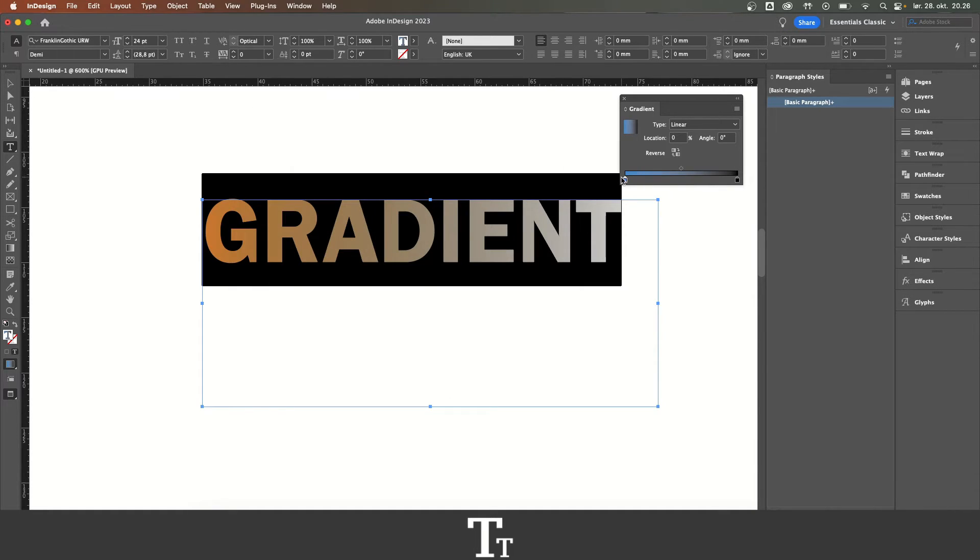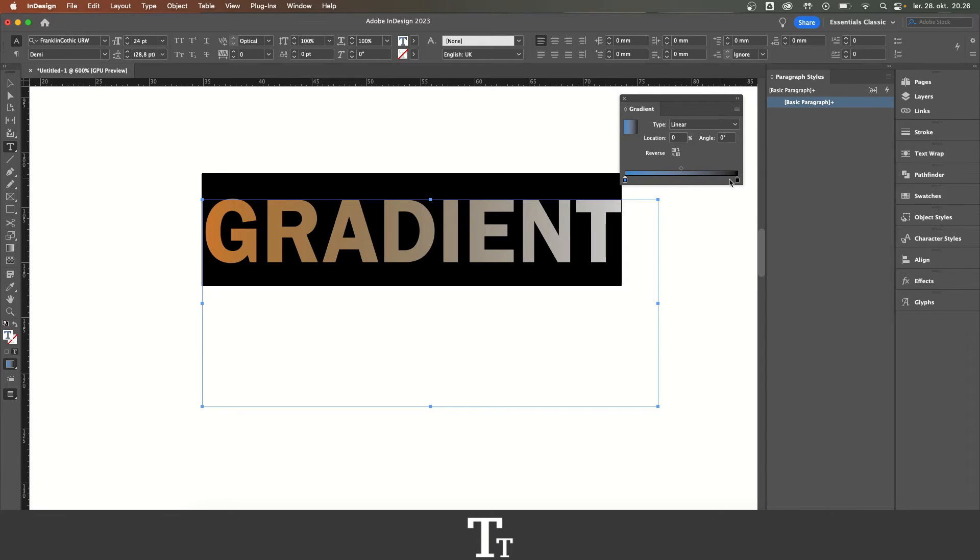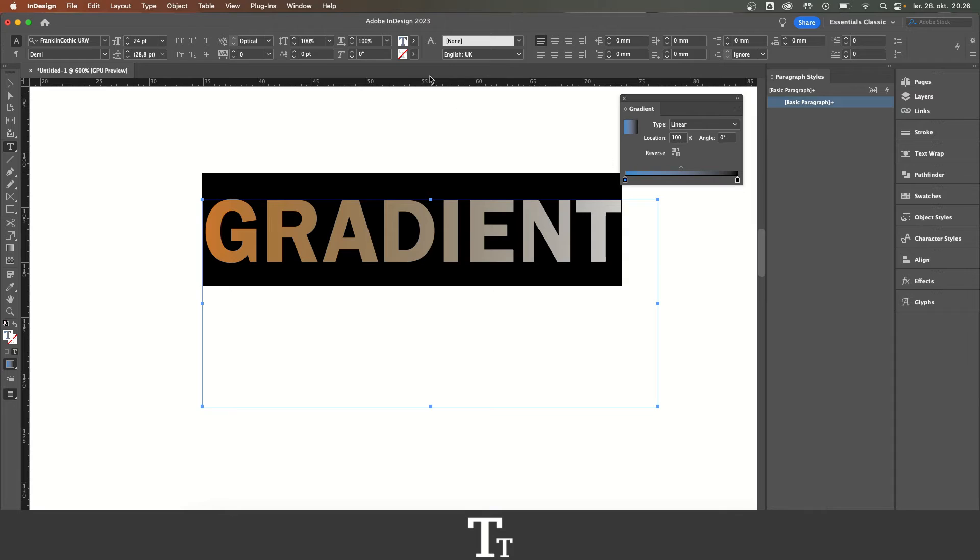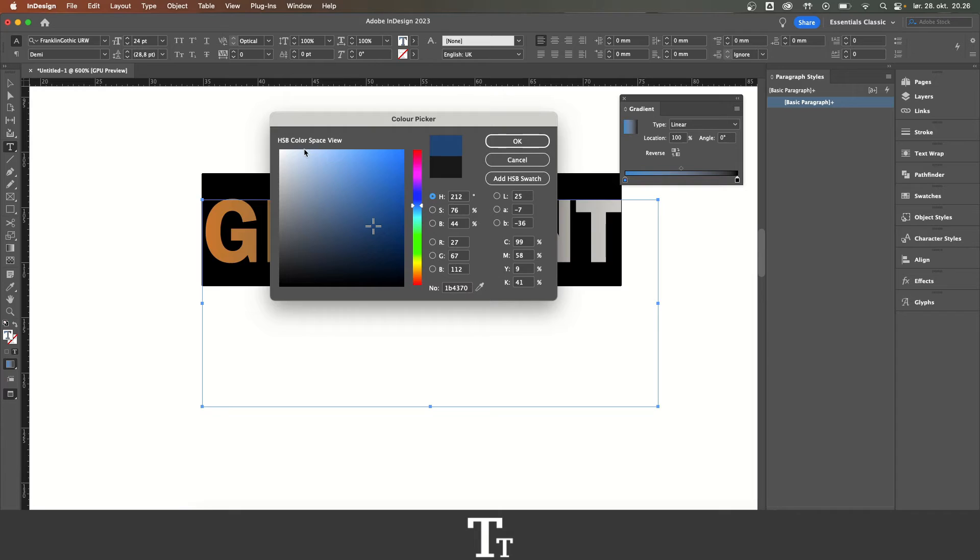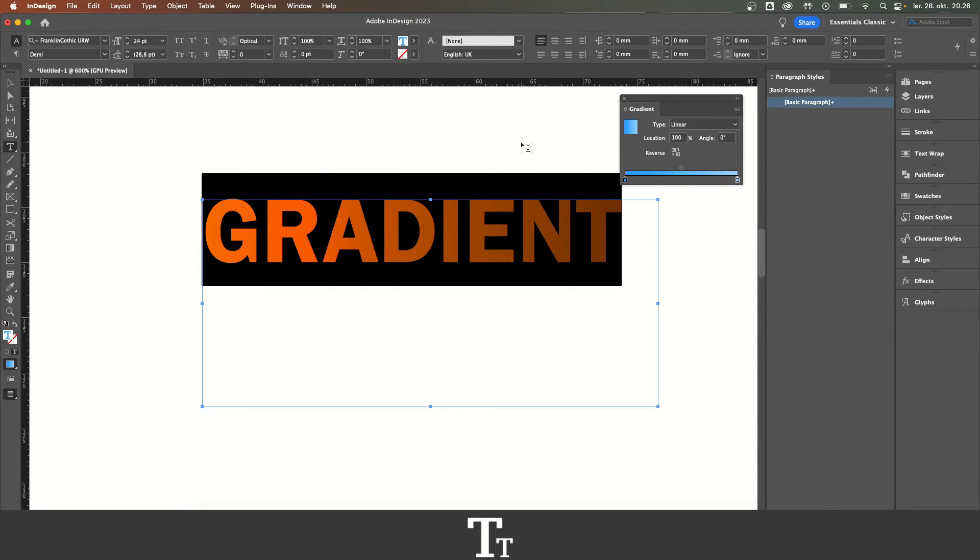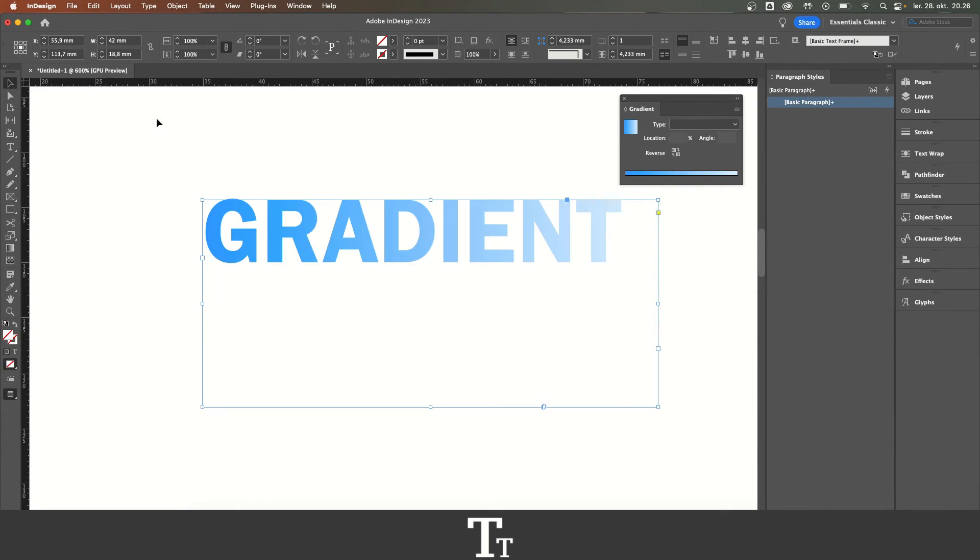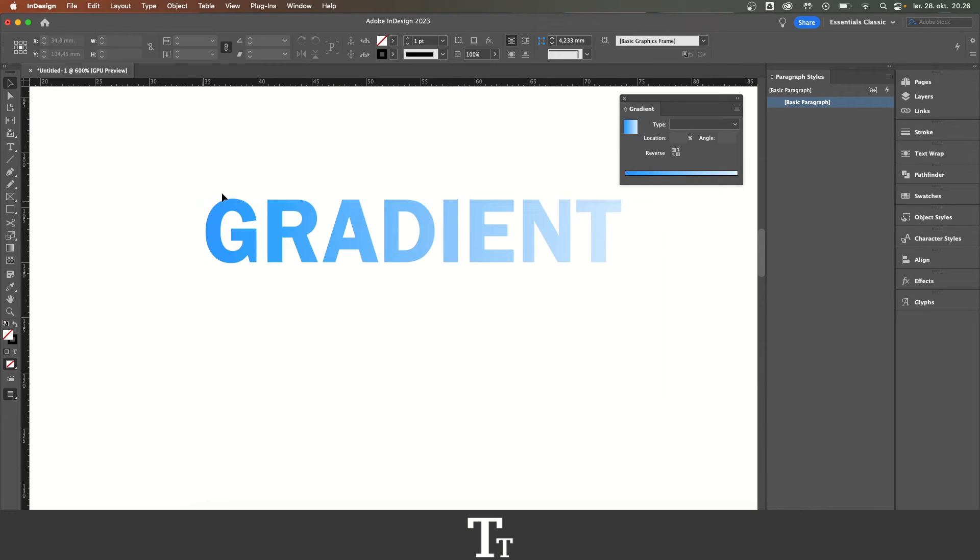As you can see, we've now changed this color to blue. We can do the same with the color on the other side. Select this, go up to the fill, and choose another color - this light blue. Now we can see our gradient.